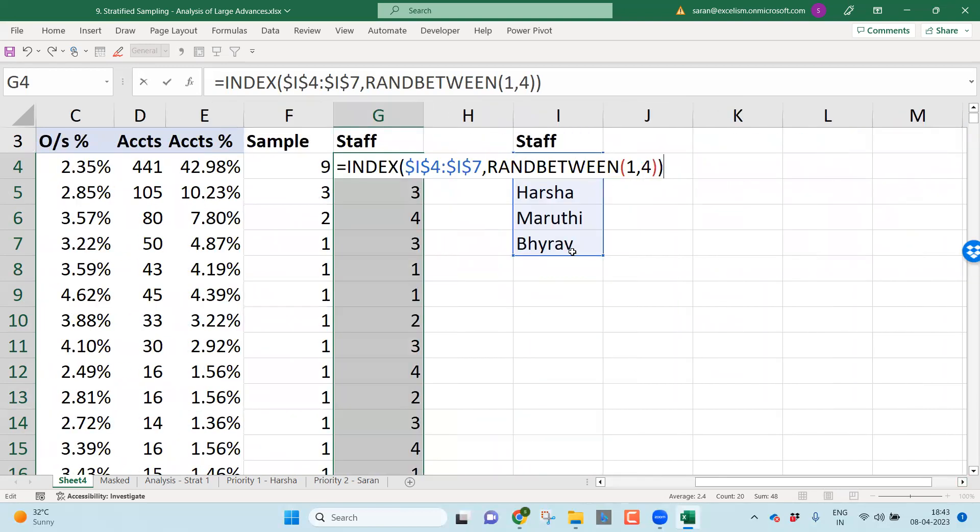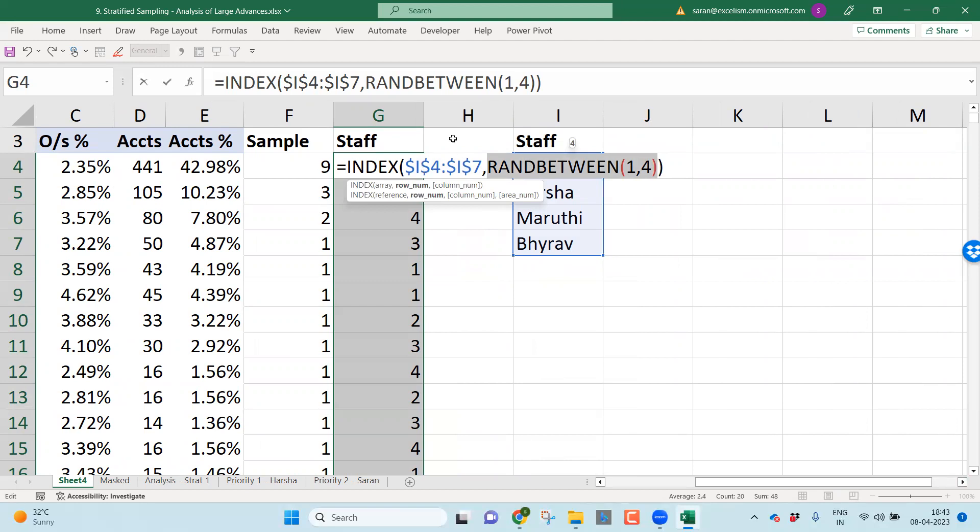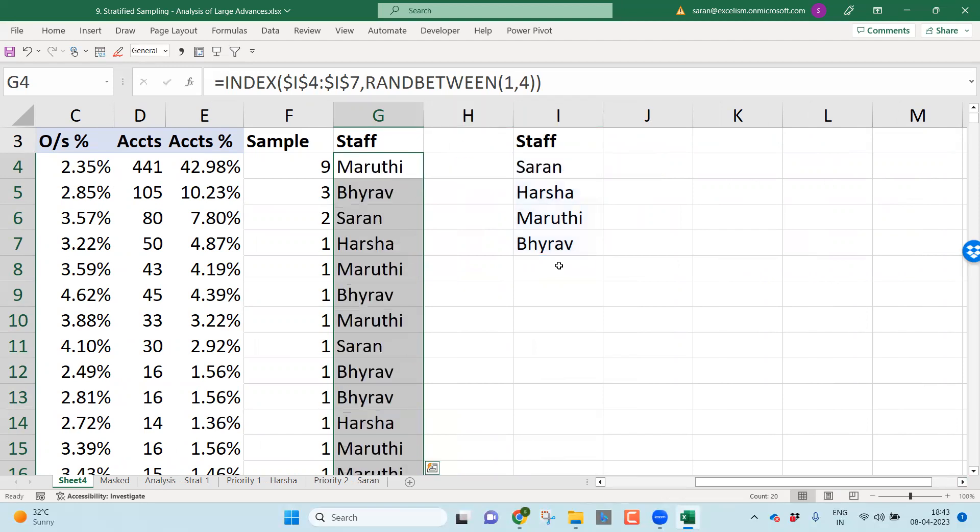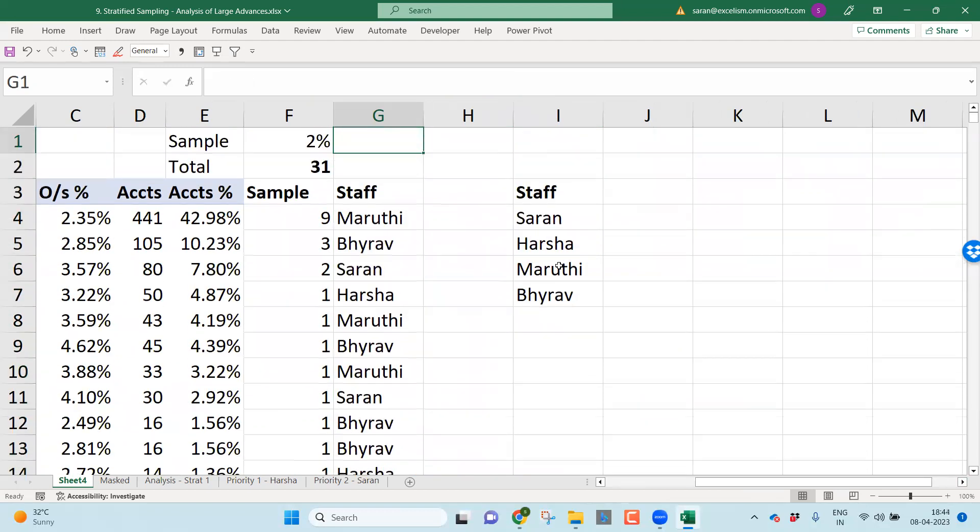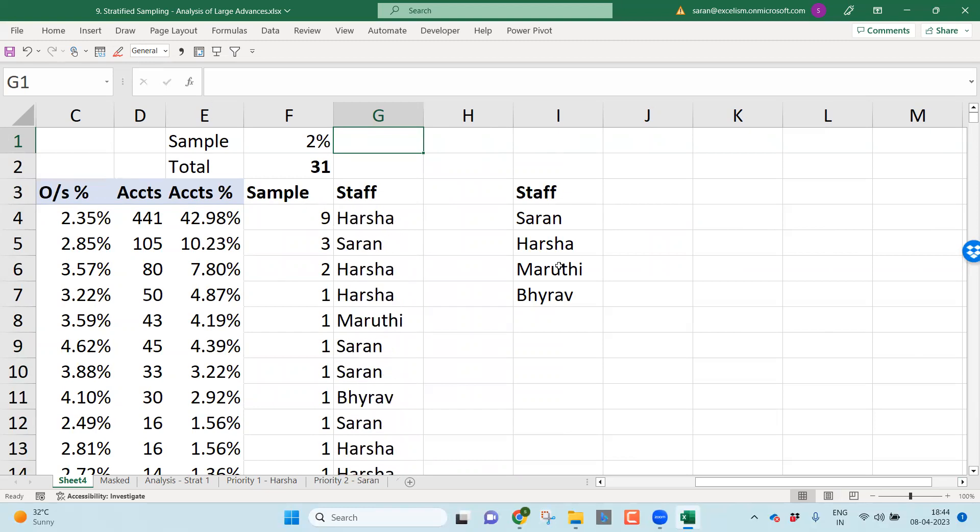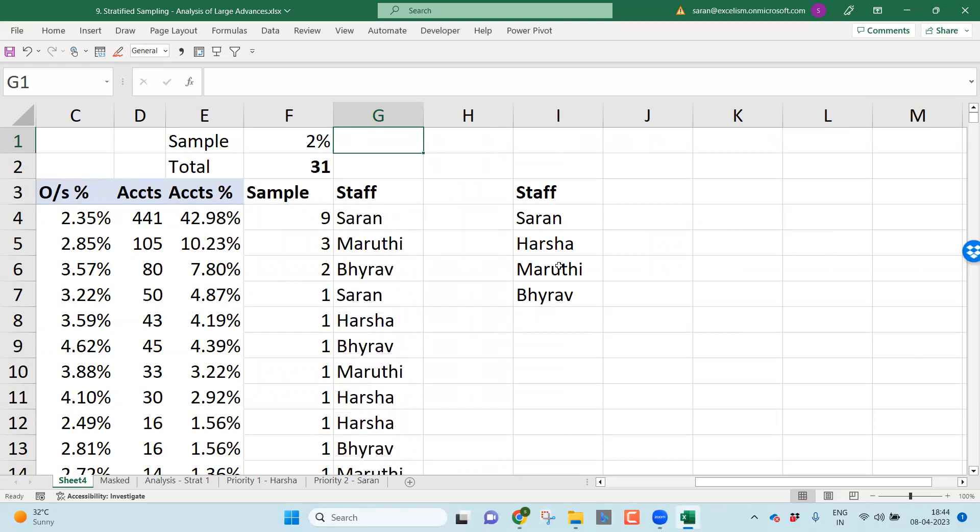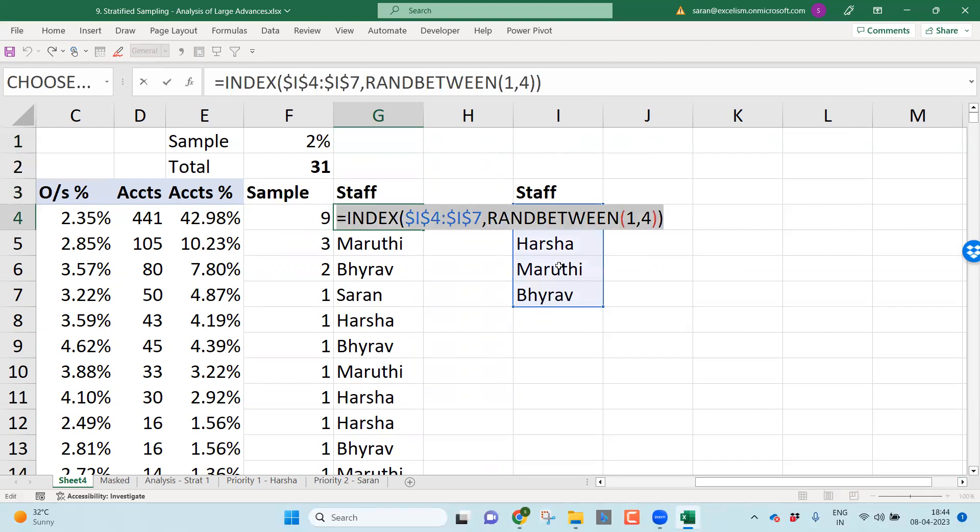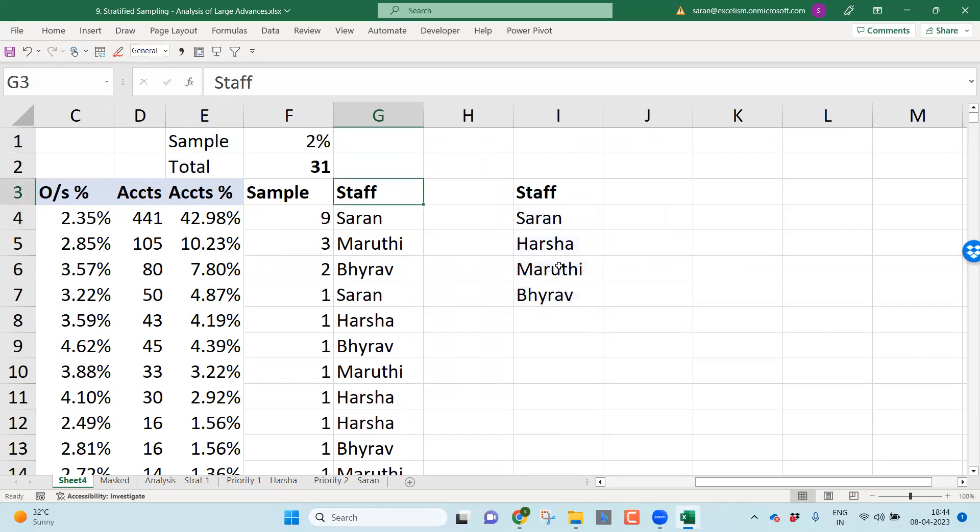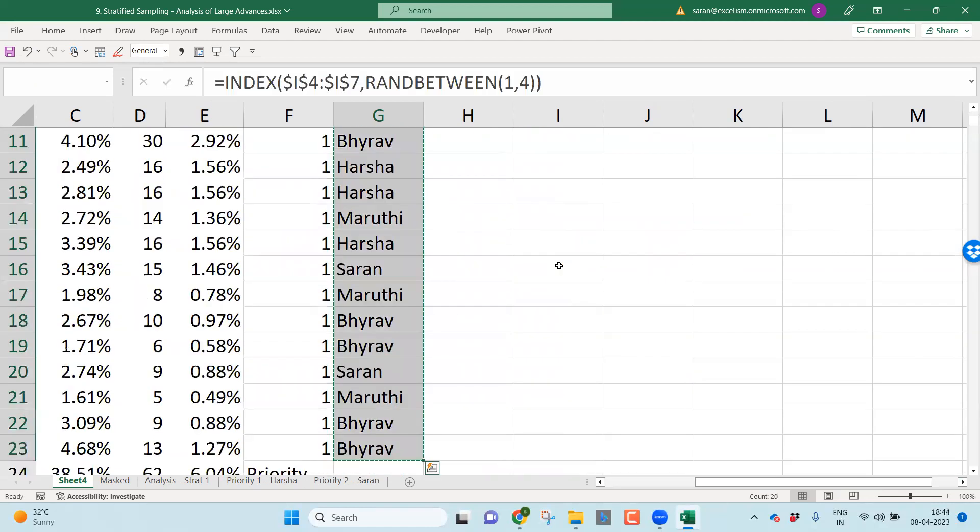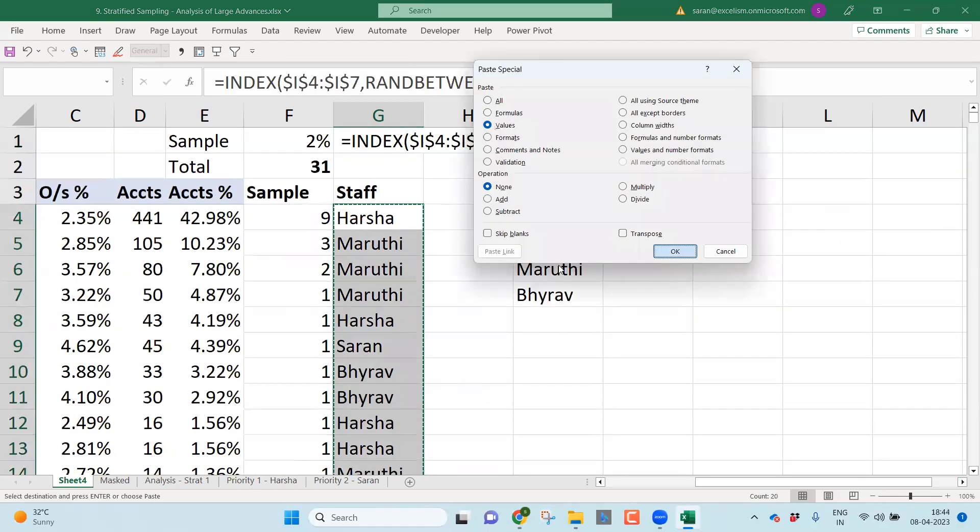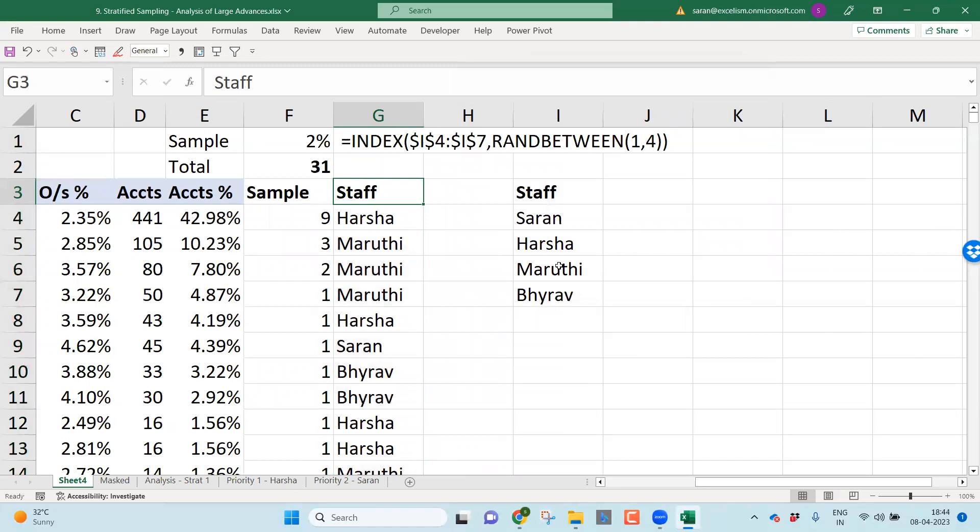Simply use INDEX function and take this range. Give dollar symbol, comma, comma, then close bracket. What it is trying to do here, out of this range, it's going to give some random number between one to four. If it is one, it will pick up first value from this range. Two, it will pick up second value. Three, it will pick up the third value. Four, it will pick up fourth value. Just enter. Wonderful. The problem of RANDBETWEEN is, whenever you make Excel active, the RANDBETWEEN will automatically activate, refresh. Because the nature is RANDBETWEEN, it automatically changes.